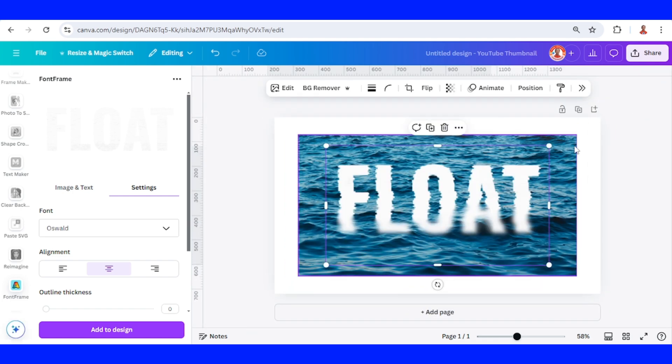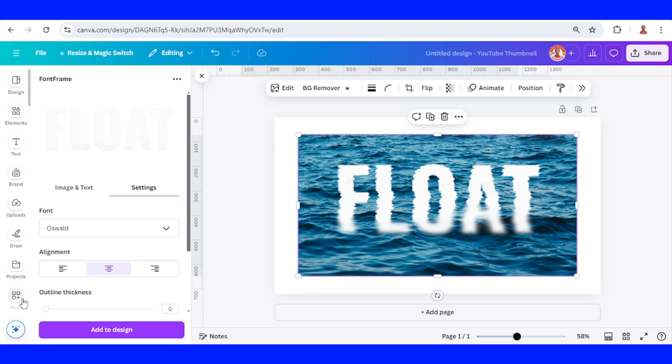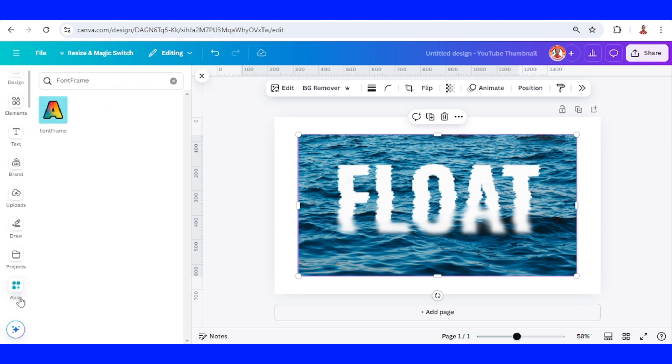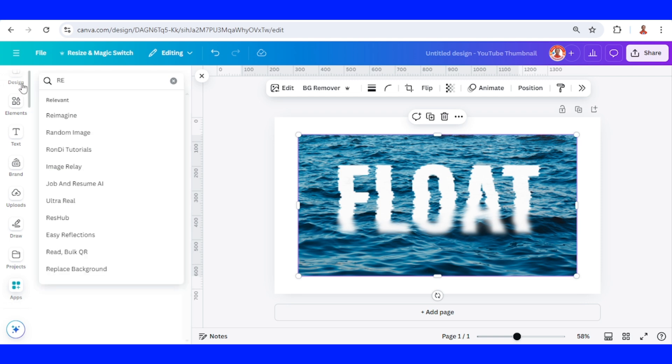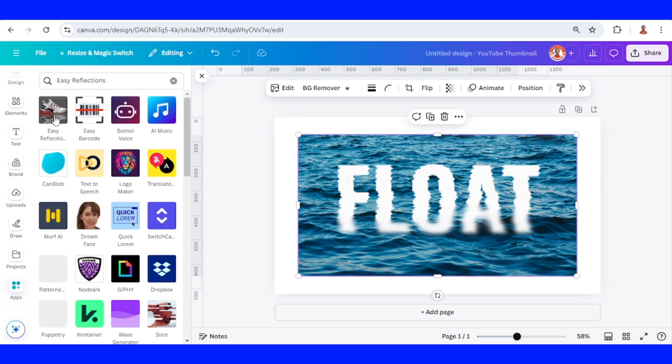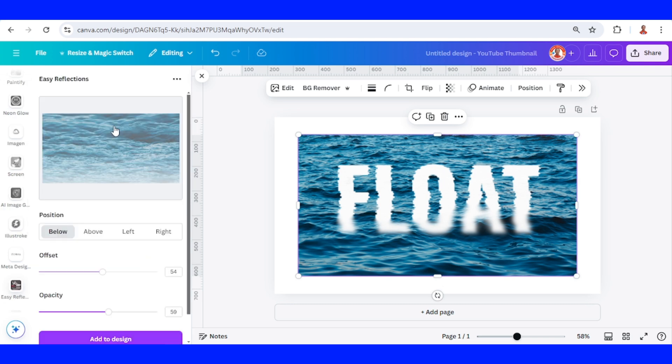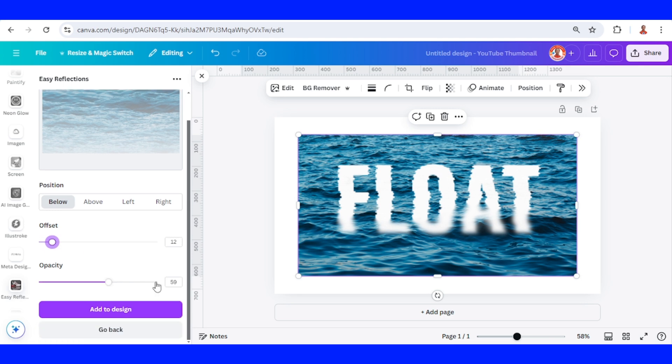Now select this background, the ocean, and then go to apps, type reflection, and choose easy reflection, and click this icon, create reflection, choose below, and reduce the offset to about 12, and the opacity set to 99, and then add to design.